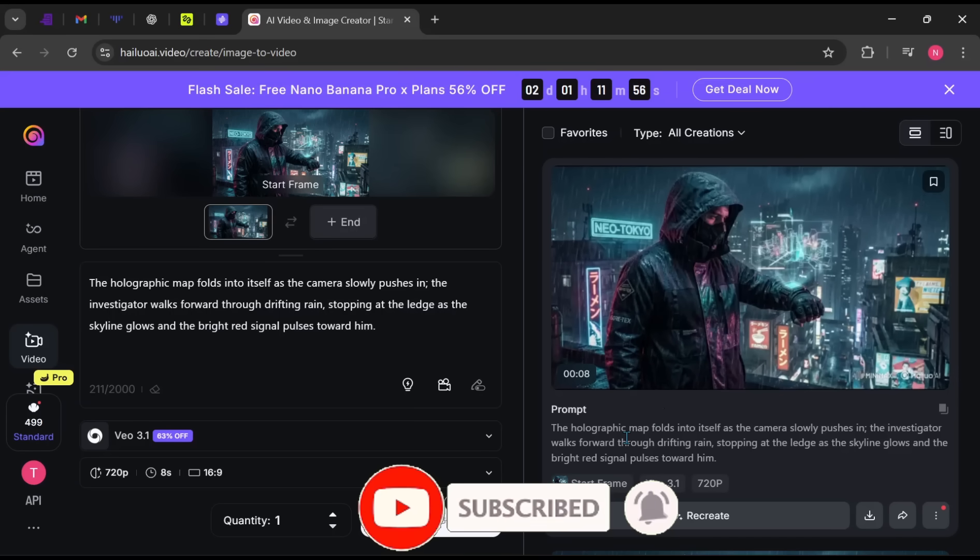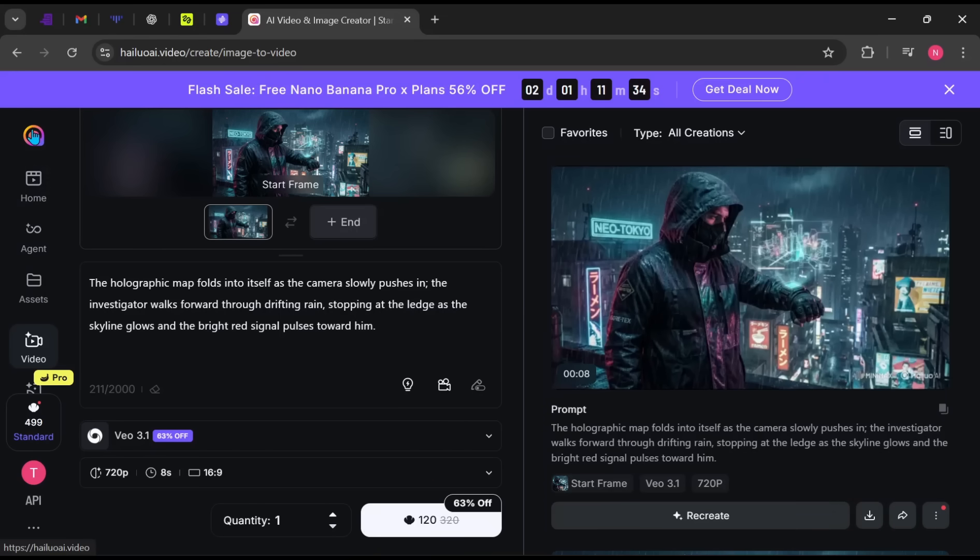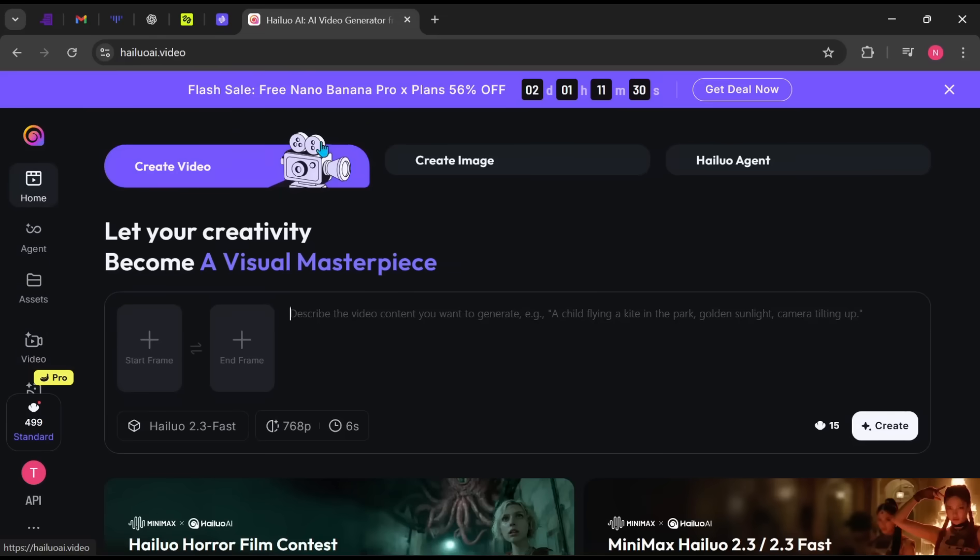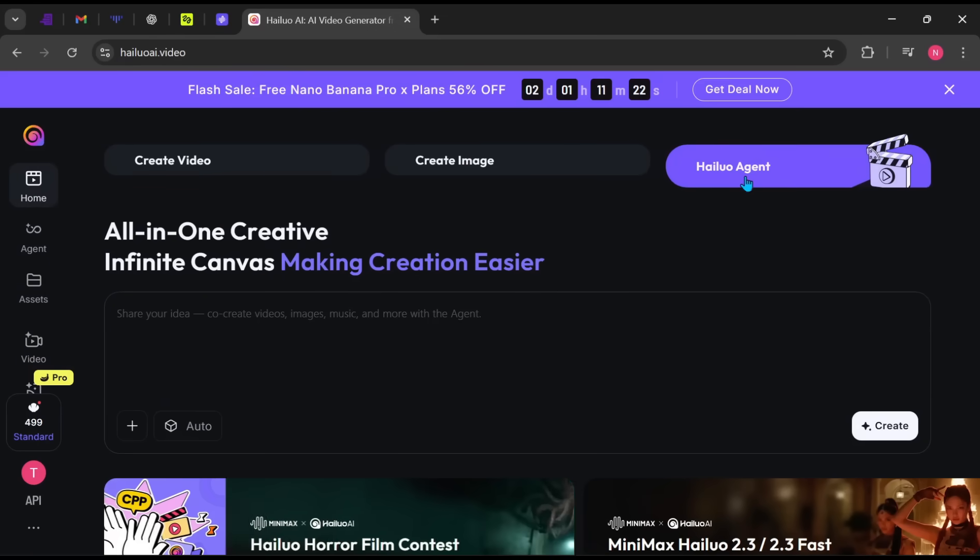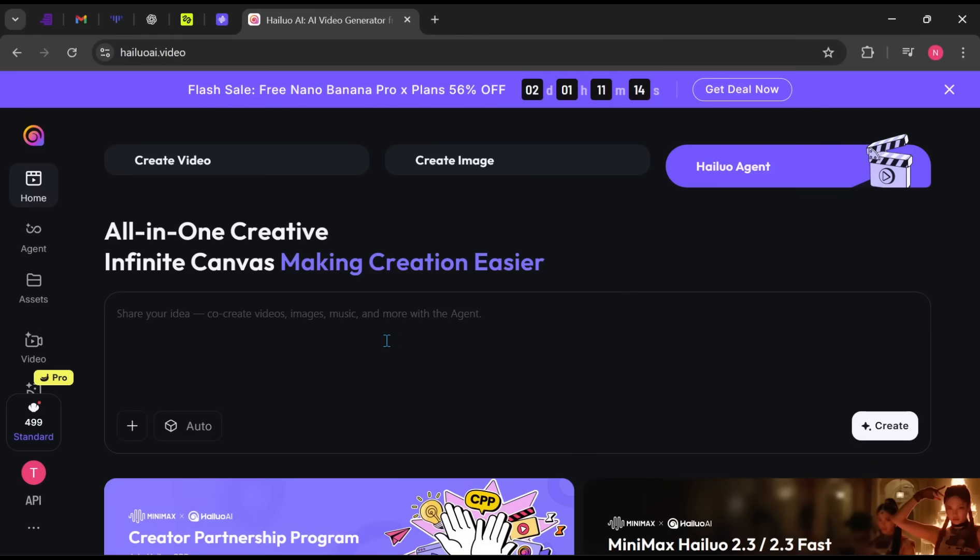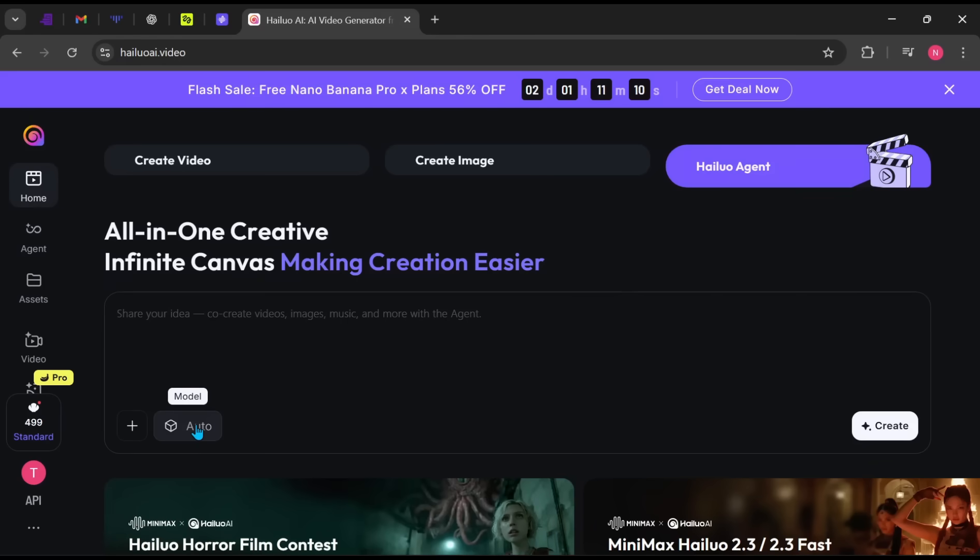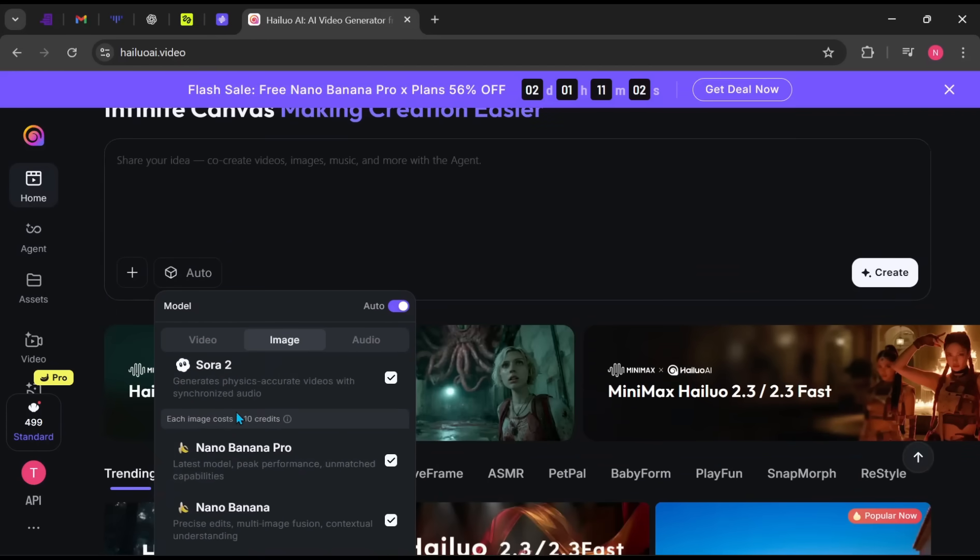Now let's move to the main feature we're here to explore. Click Home on the side panel, then select Hi-Luo Agent. You'll be greeted with a simple interface. The model is set to Auto, which means multiple video generation models are enabled at once. This allows the AI to choose the best model for each task, so I recommend leaving it on Auto.